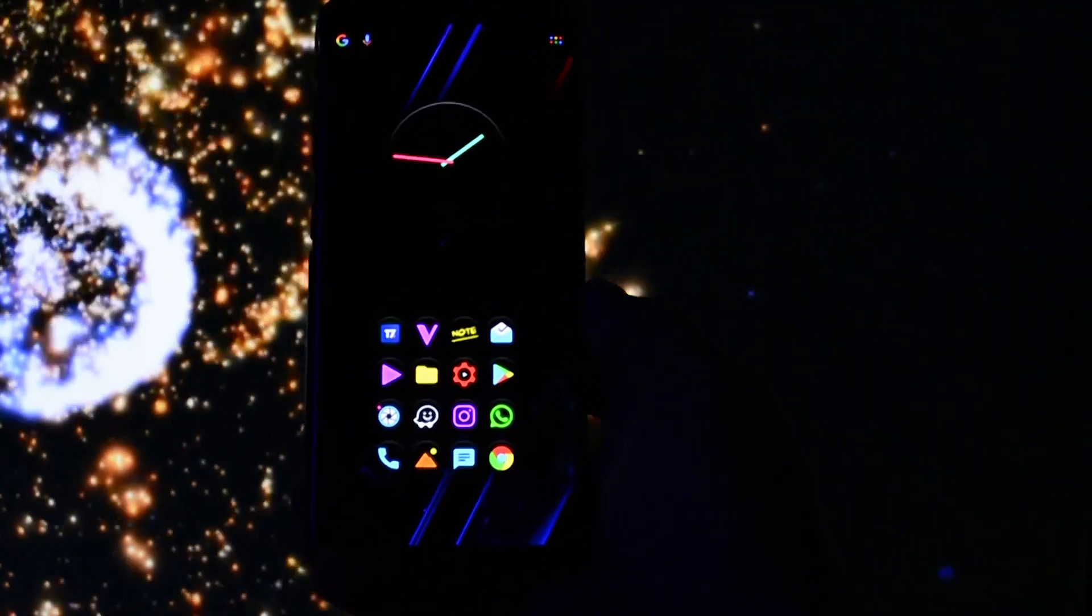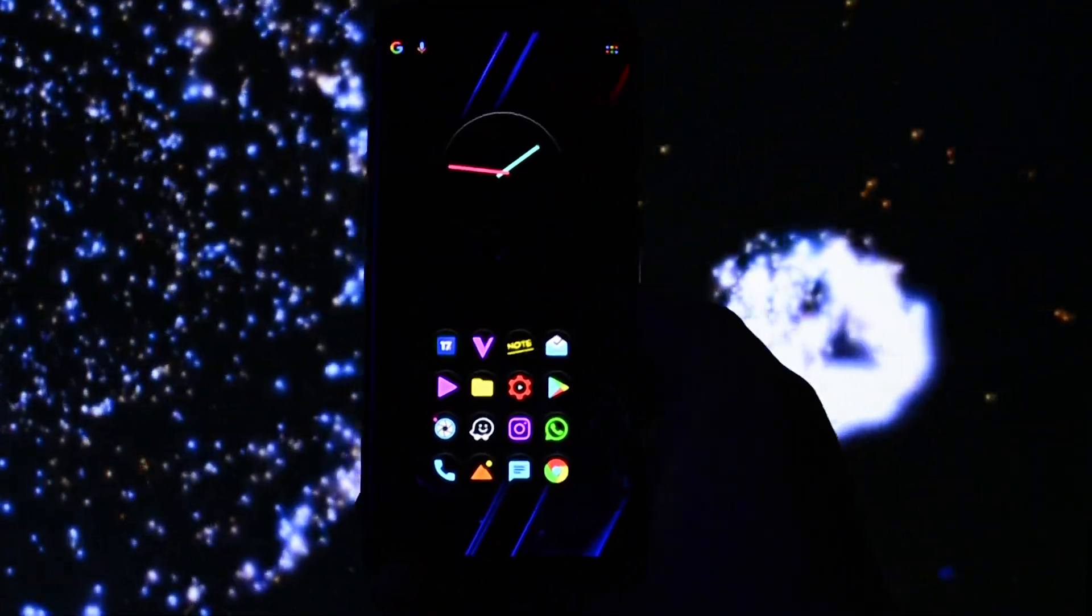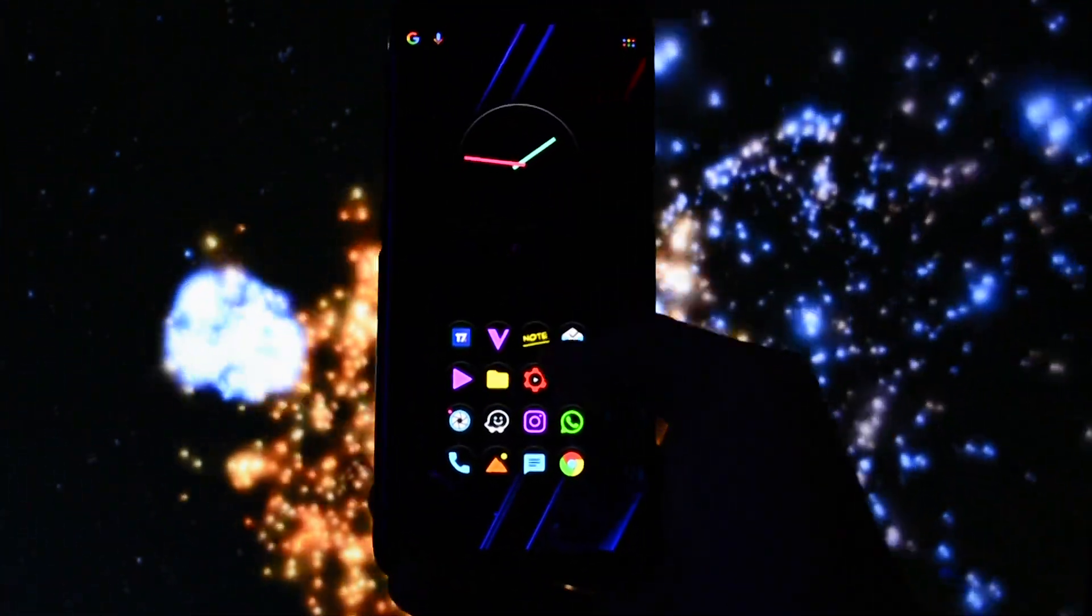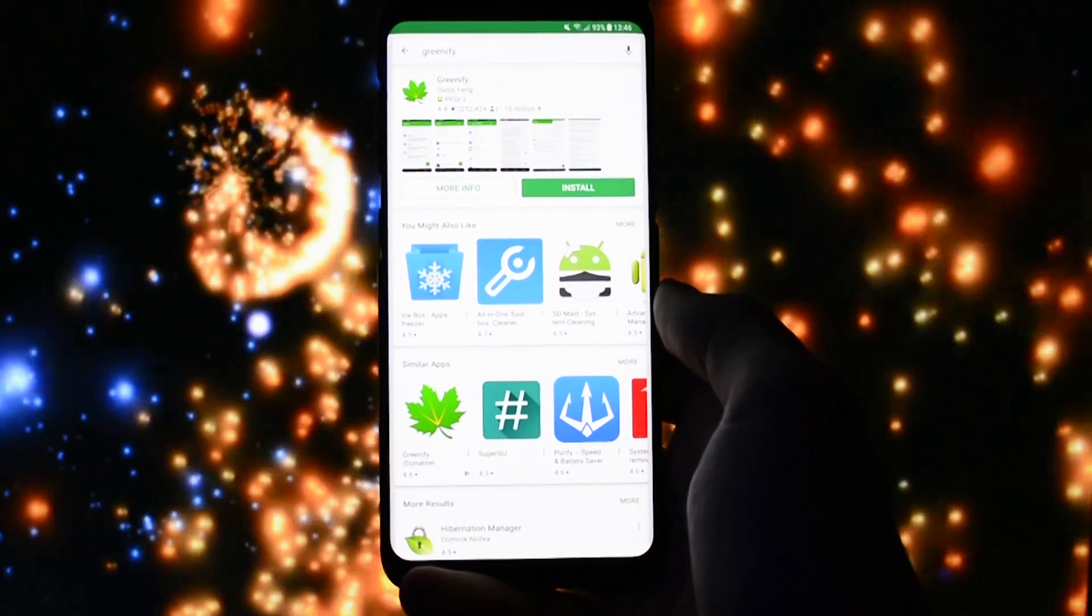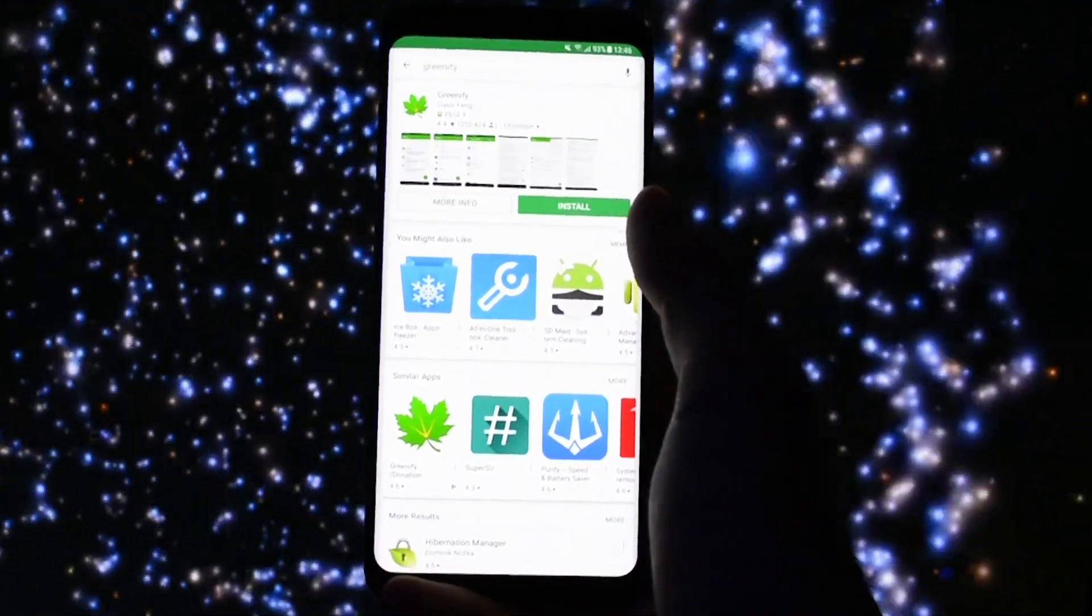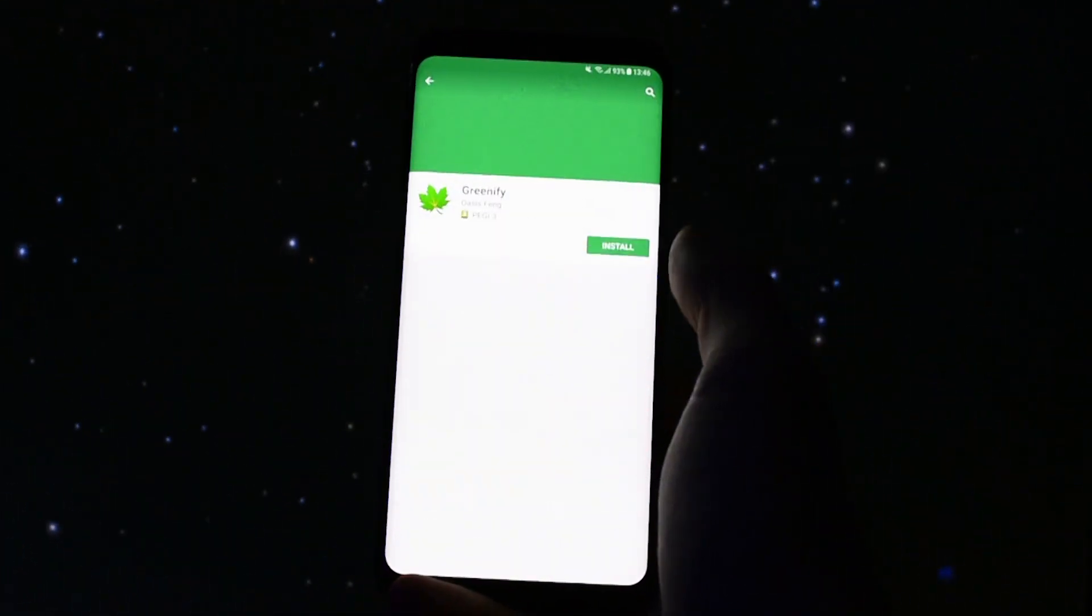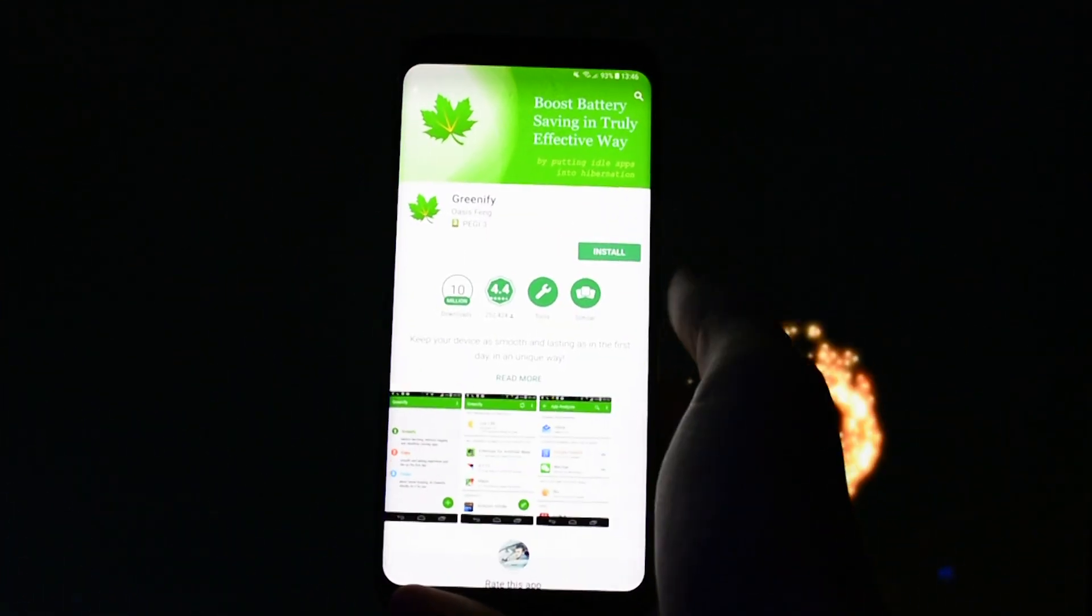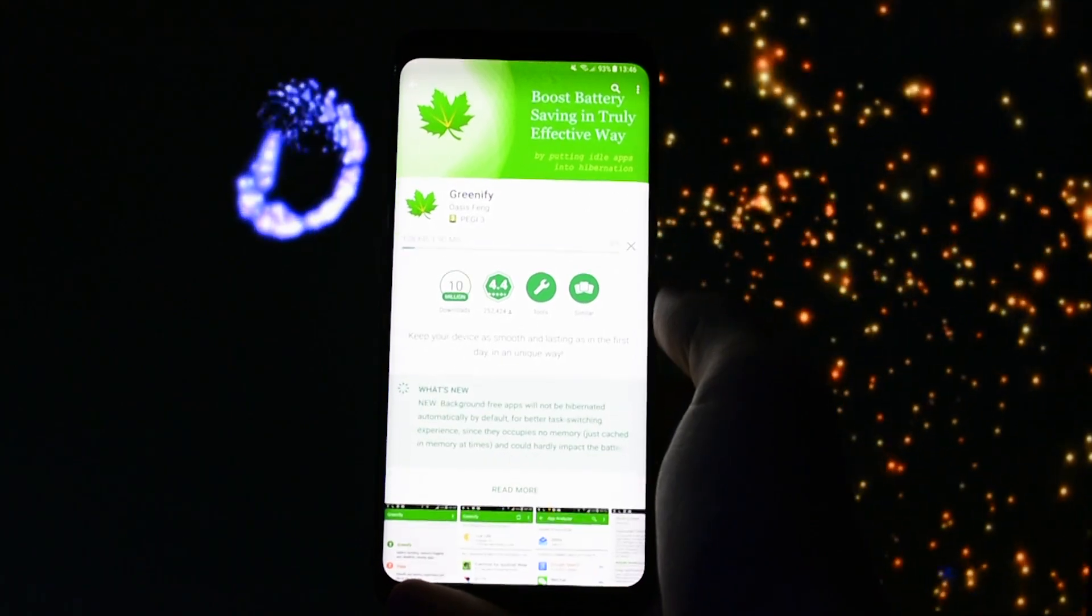But for now if you want to know how to root your Galaxy S8 or S8+, make sure you visit the video in the cards section. Go to Google Play Store and search for Greenify app, install it and then open it.